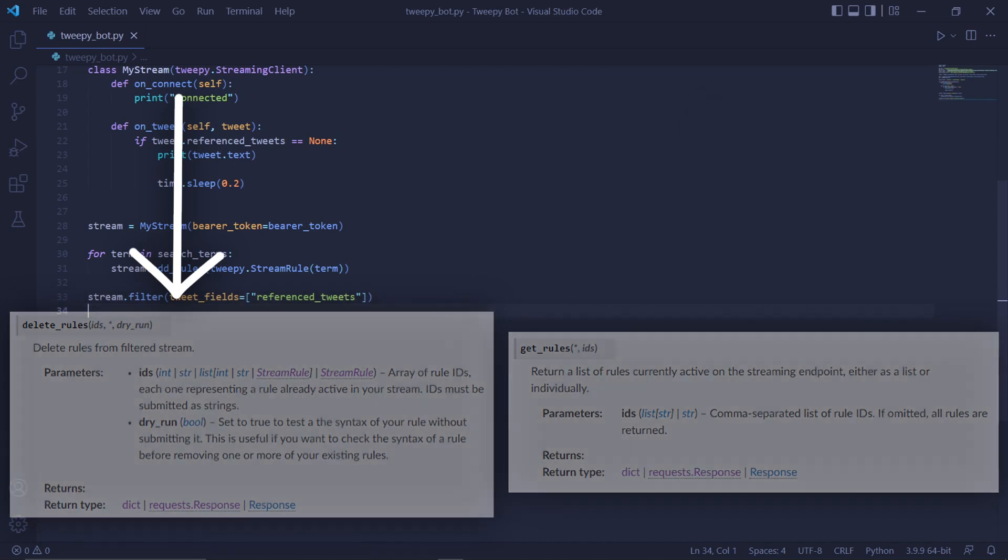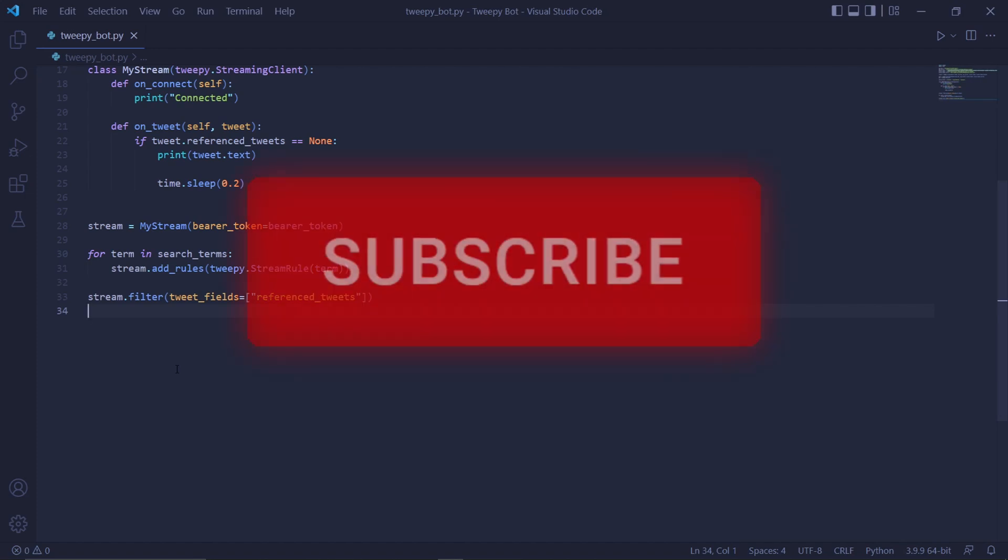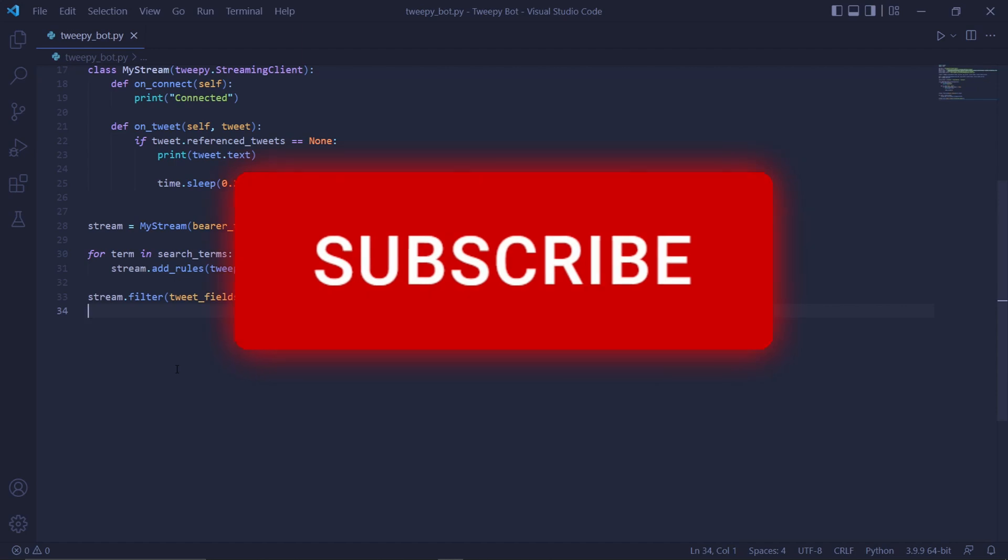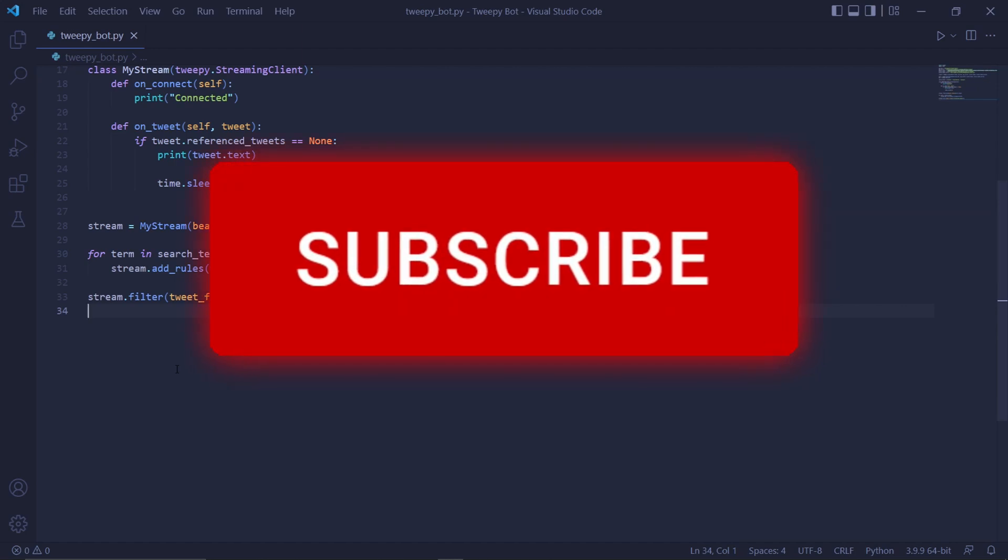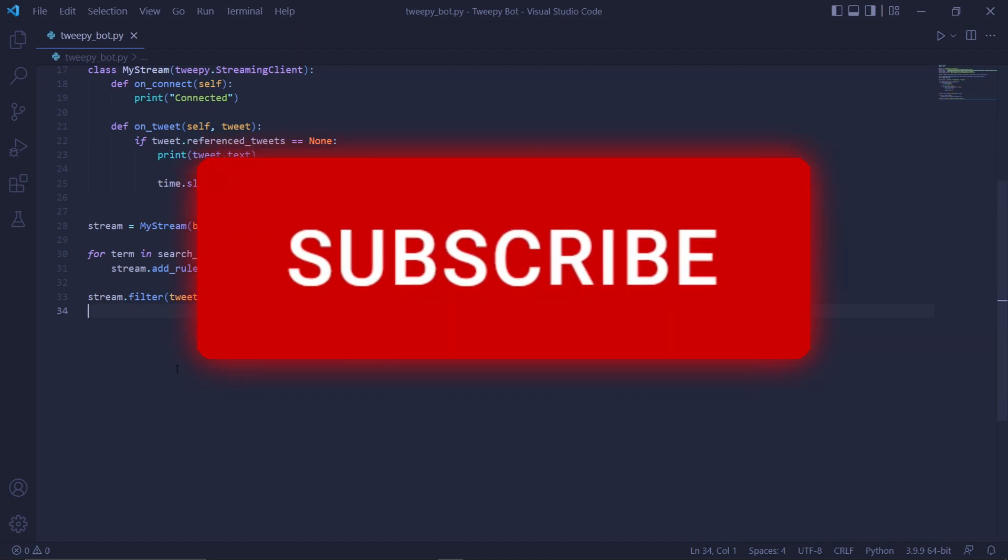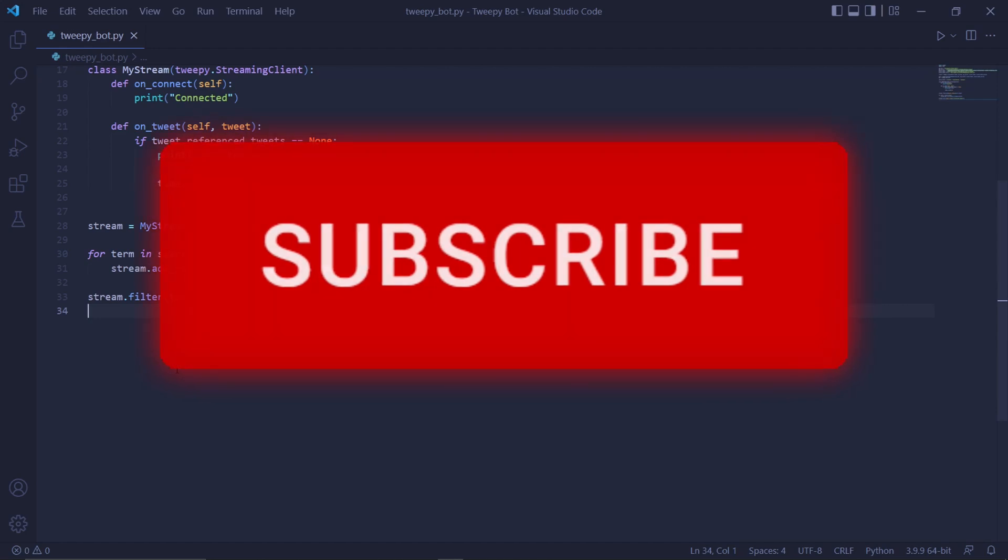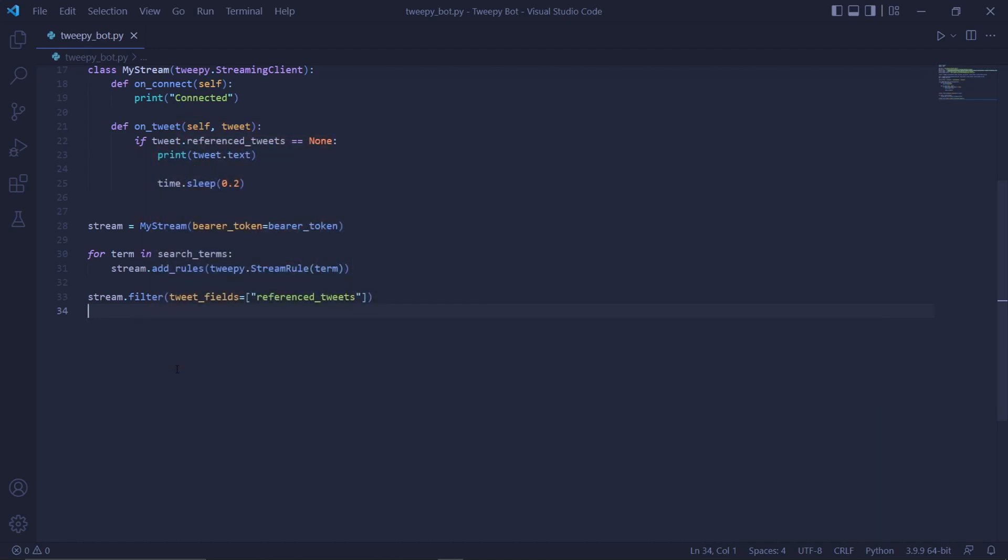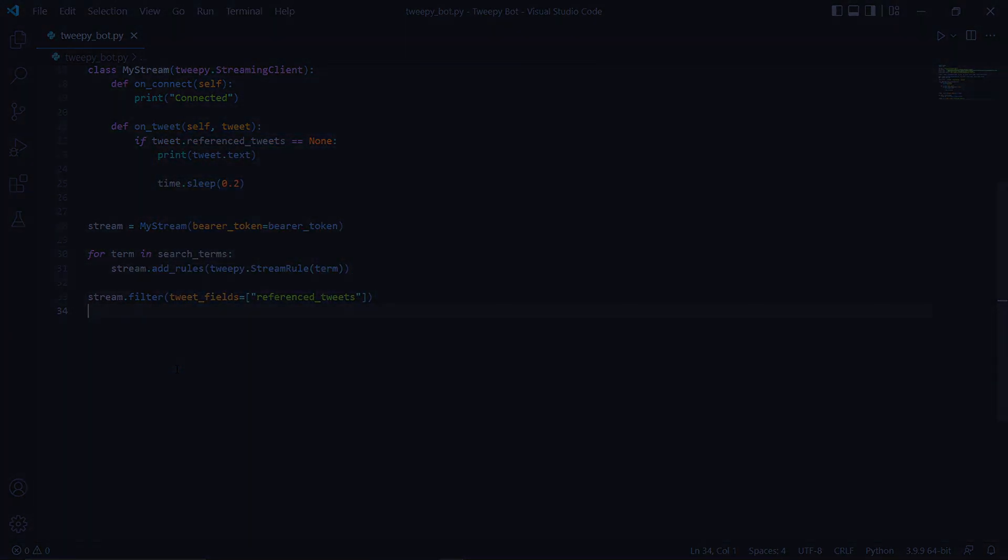It's also important to know that there are better ways to create this same program but that's a bit more complicated and so I'll be leaving it for future videos. With all that said please remember to like the video, subscribe to the channel and turn on bell notifications. Also check out my other social media for updates on the projects I'm currently working on. Other than that I hope this video was helpful and I also hope to see you in the next one.